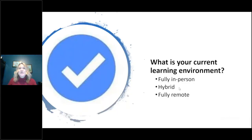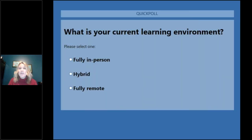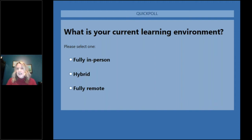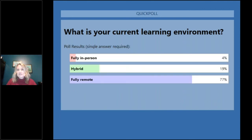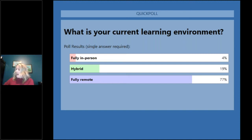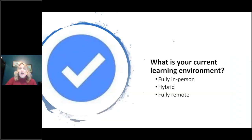To find out what your current learning environment is, Robin's pulling up another poll: are you in-person, hybrid, or remote? Results: 77% are fully remote, 19% hybrid, and 4% fully in-person — some big gaps there. I also have a follow-up question.